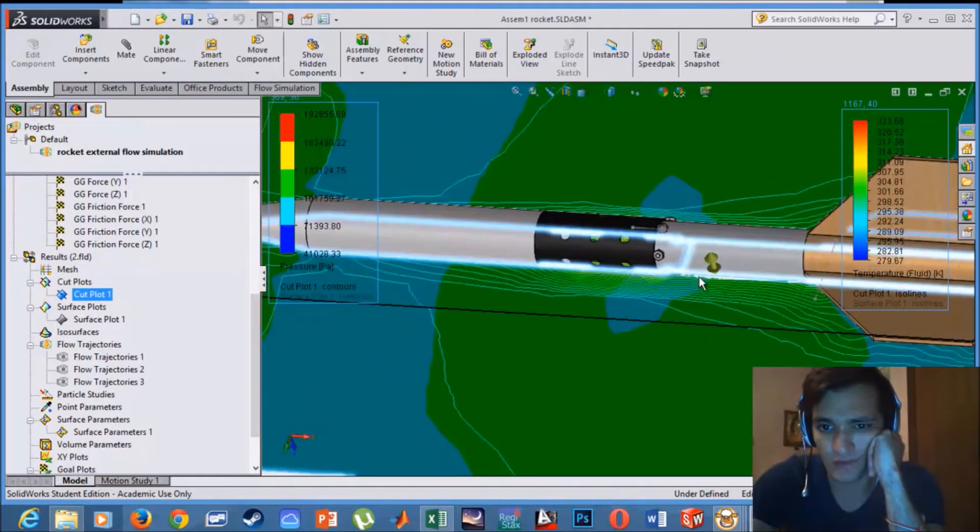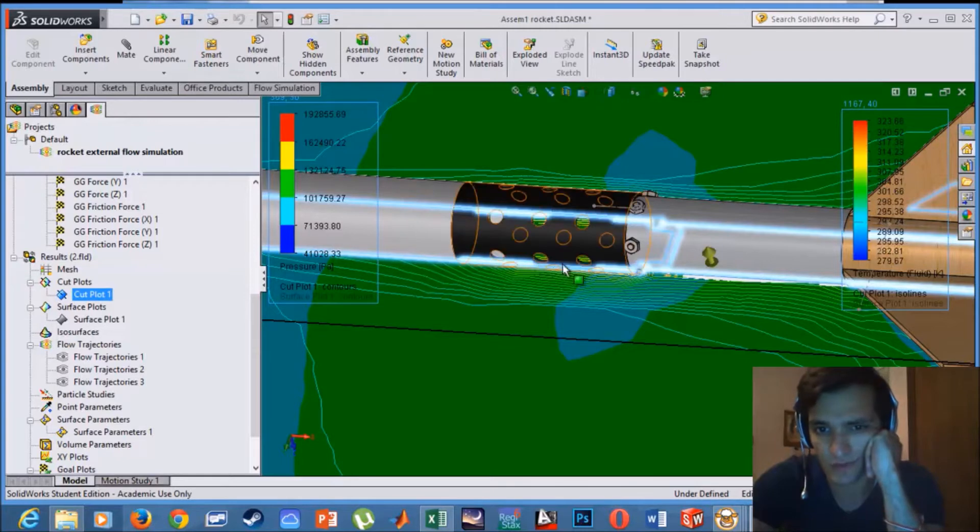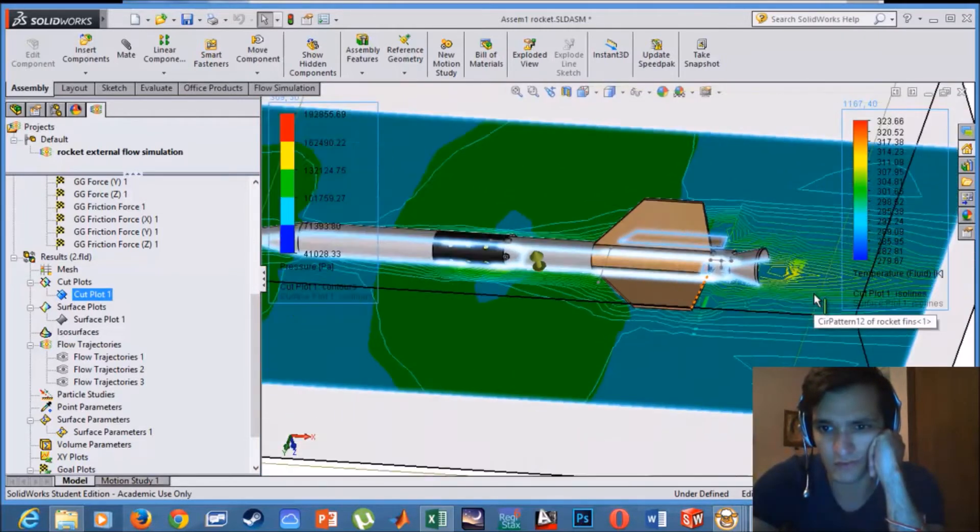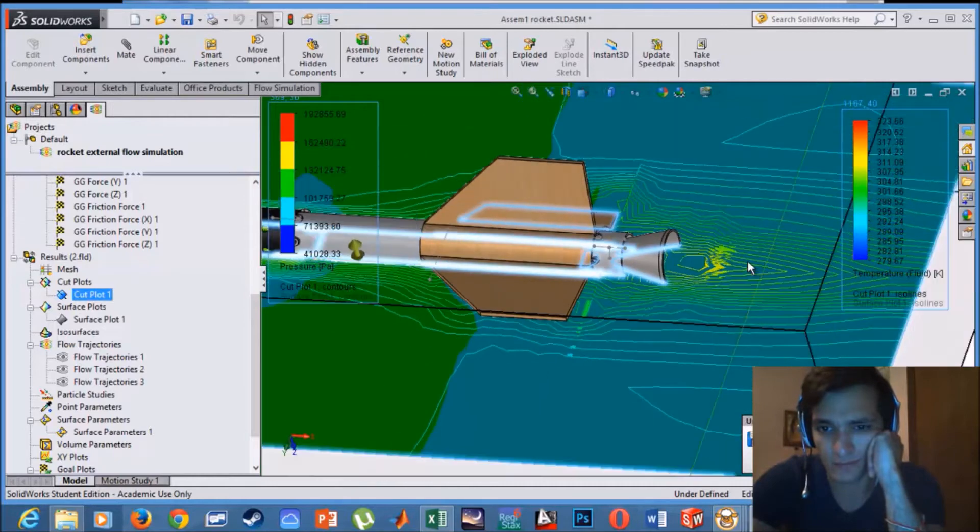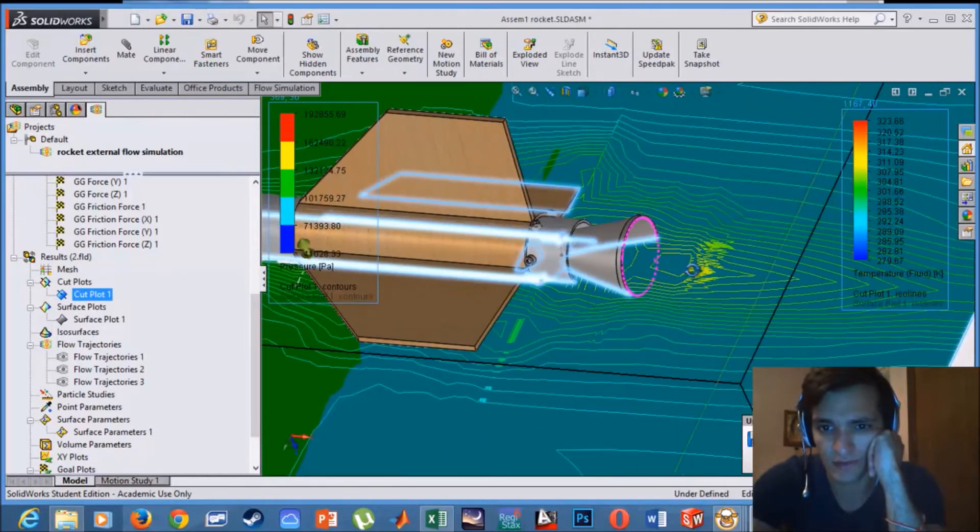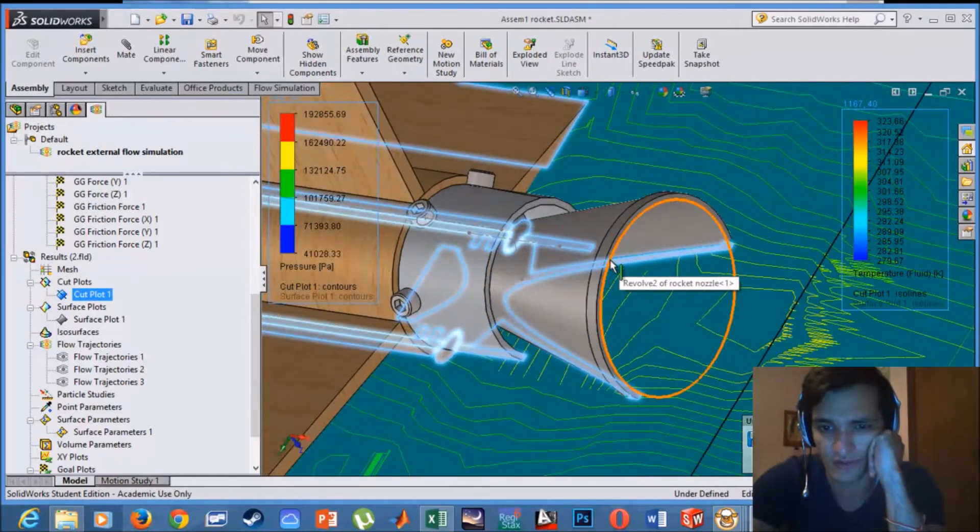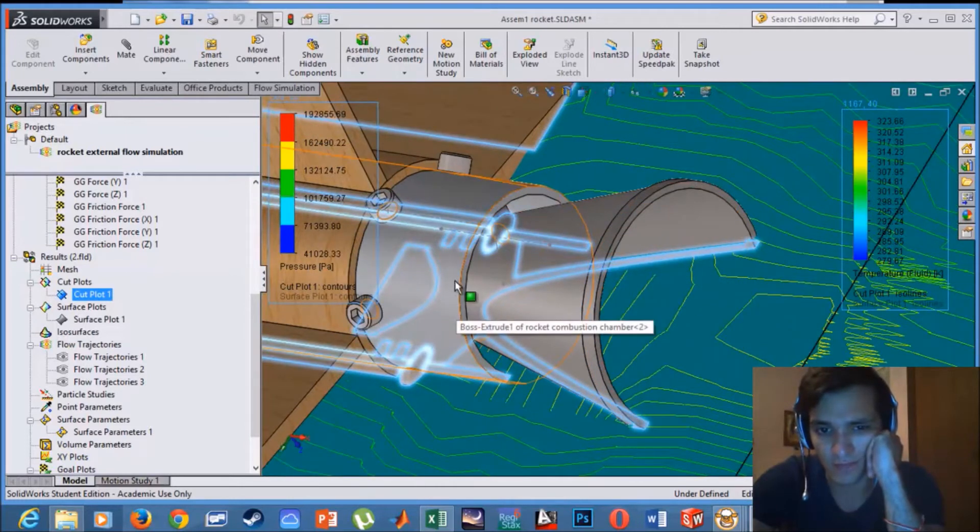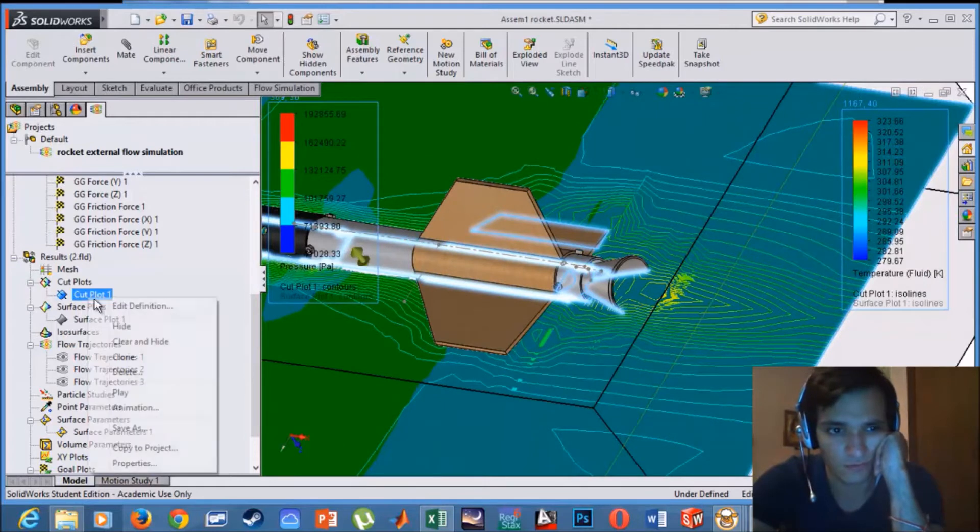And we have an increase in temperature in this area, which makes sense because we have some holes that will create some friction. Same for this area. We have an increase in temperature, and this makes sense because the diameter of the diverging section is higher than the diameter of the rocket tube. So we have air drag in this section.